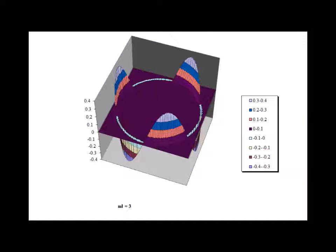Here is the wave function solution for the state m sub l equals 3, showing the real part of the wave function and showing the 2 times m sub l equals 6 nodes in the real part of the wave function.